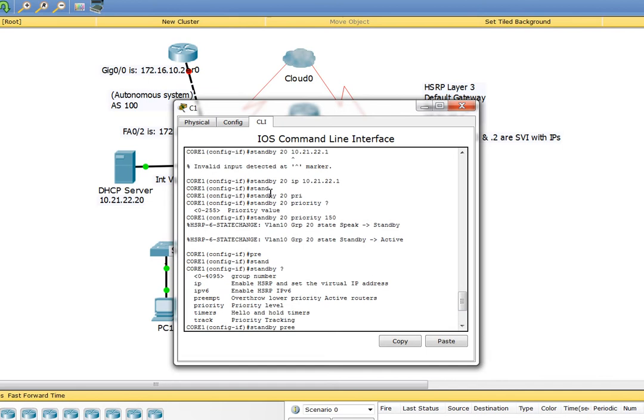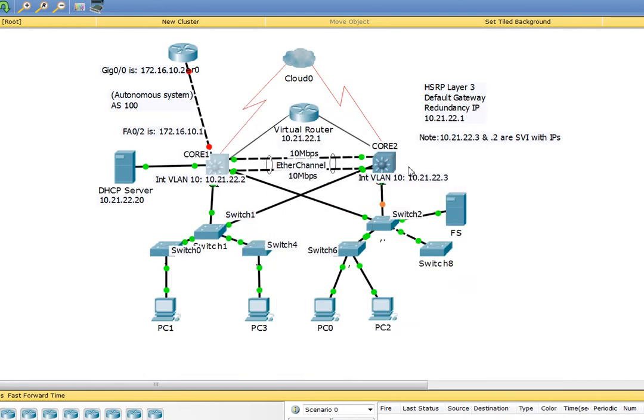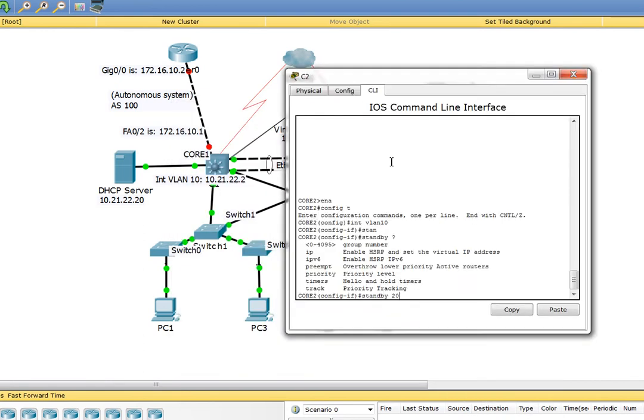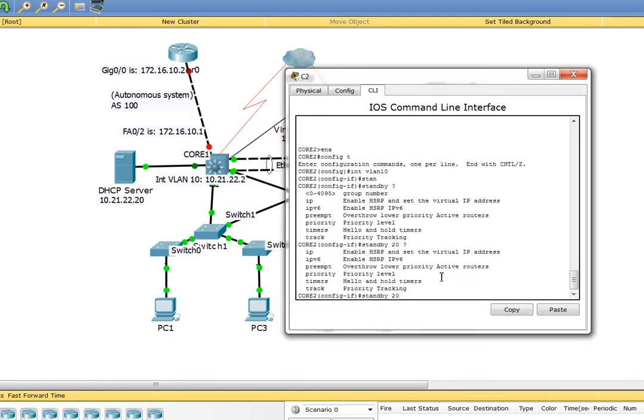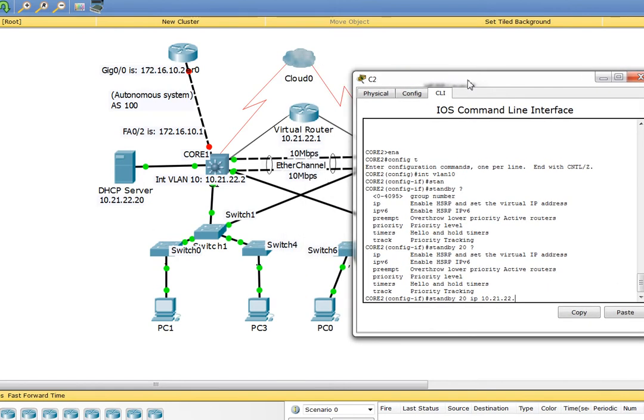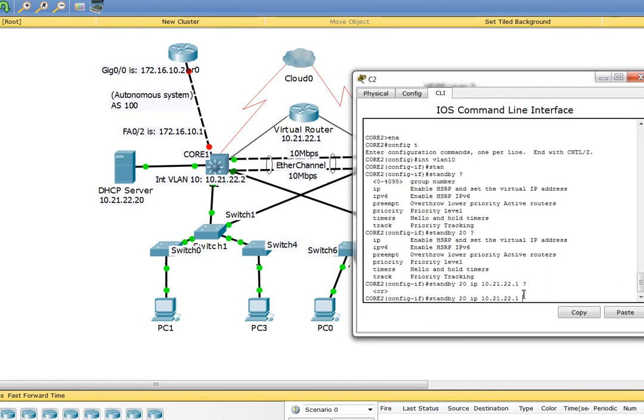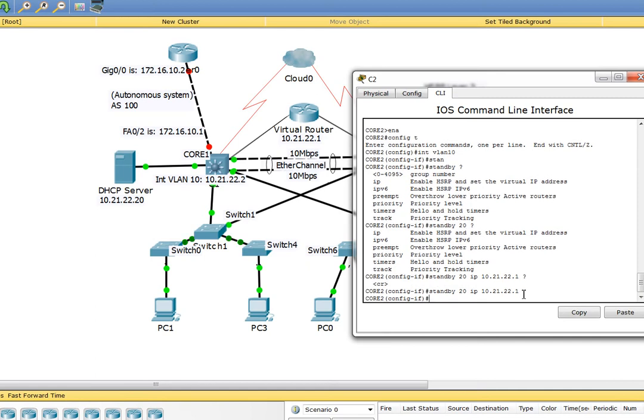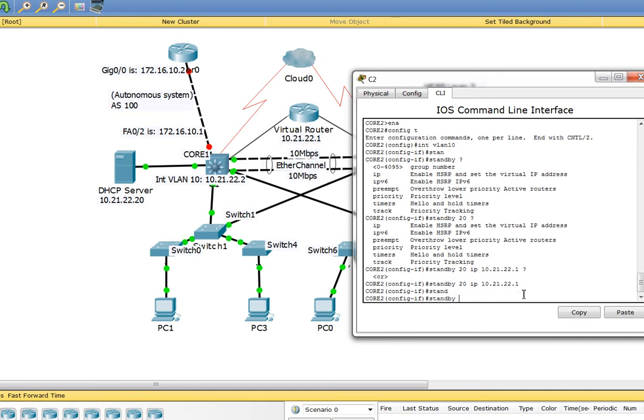I'm going to say standby 20 IP 10.21.22.1. That is our virtual router, so 22.1.